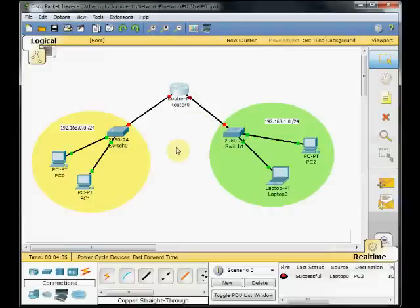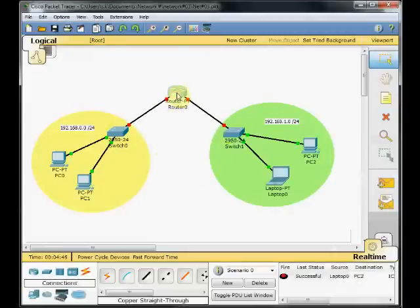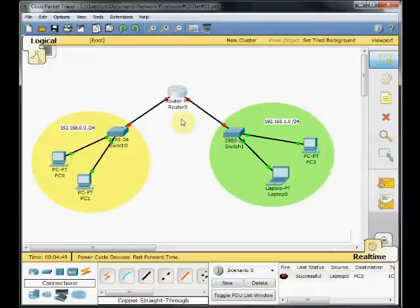And as you can see, these red dots show that the connection is not complete. We need to do the configuration on our router.